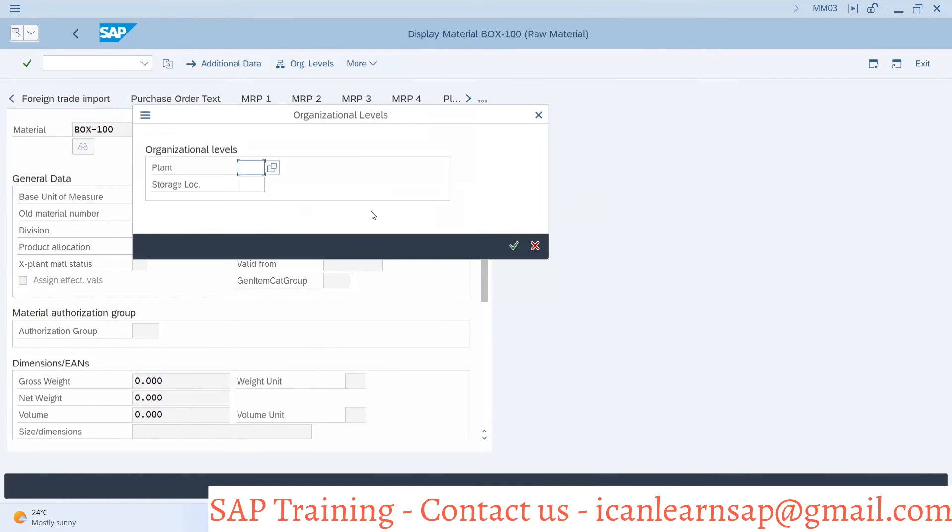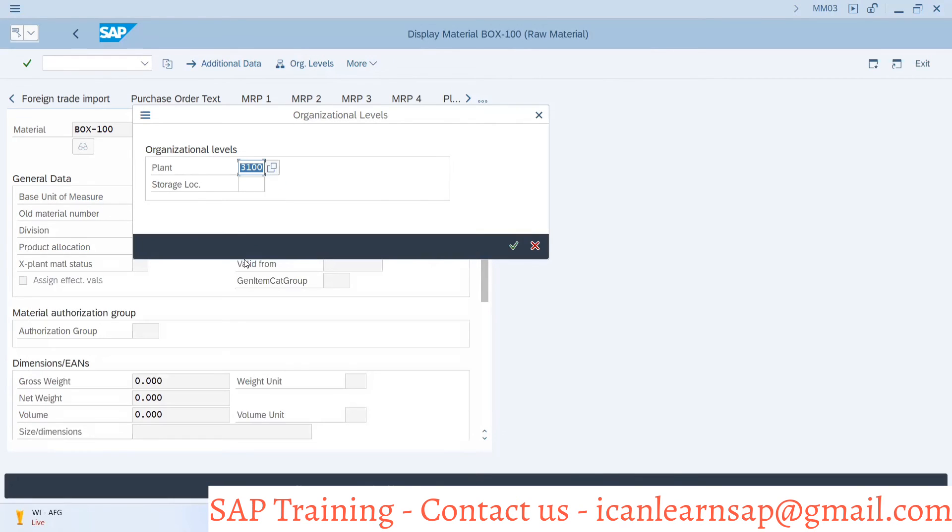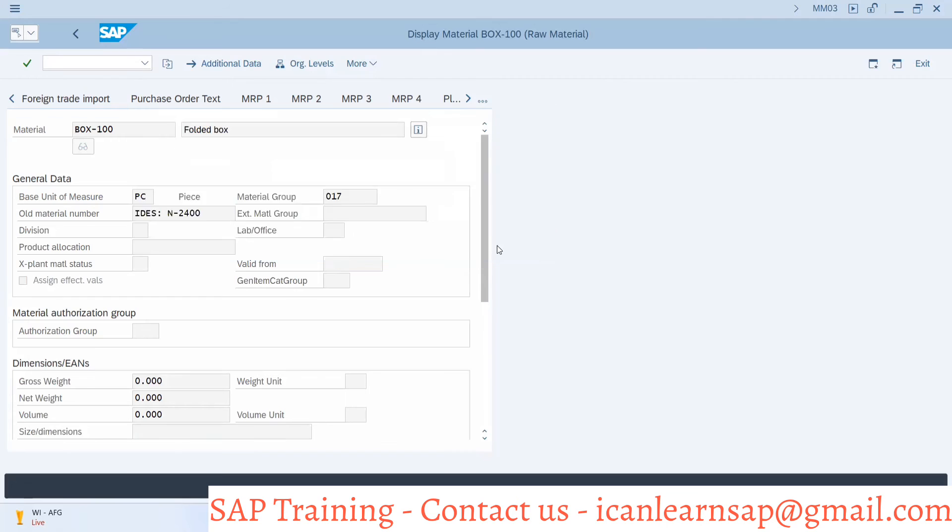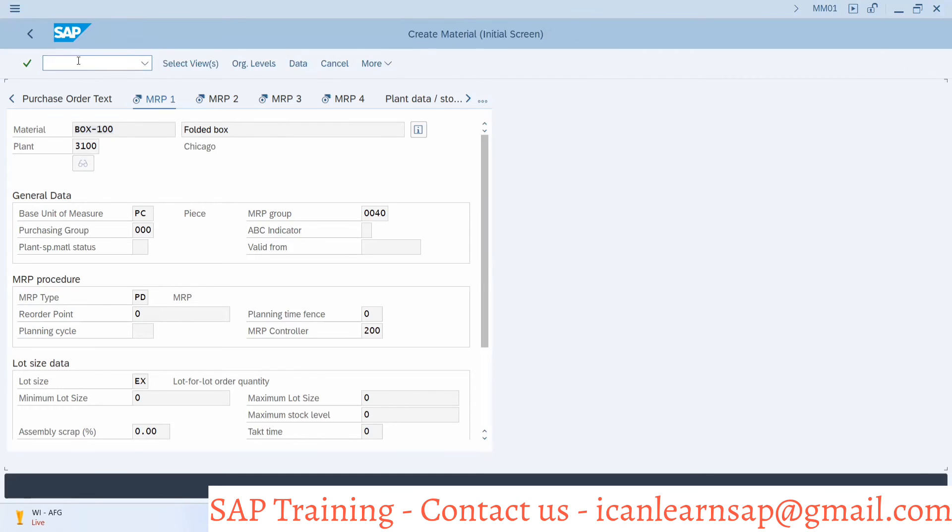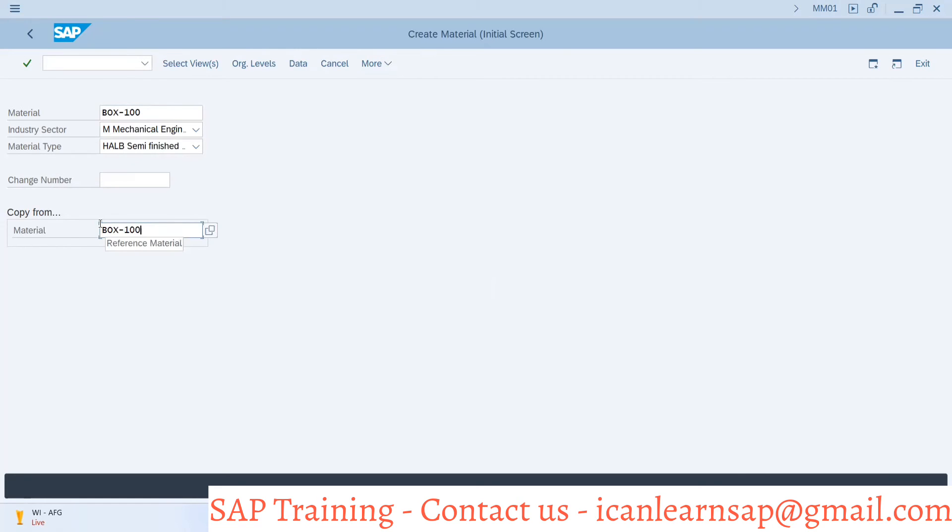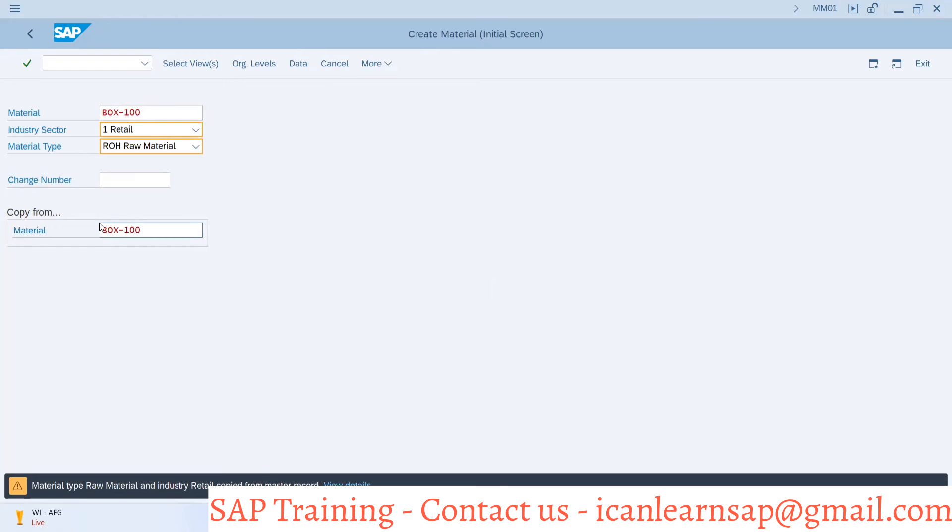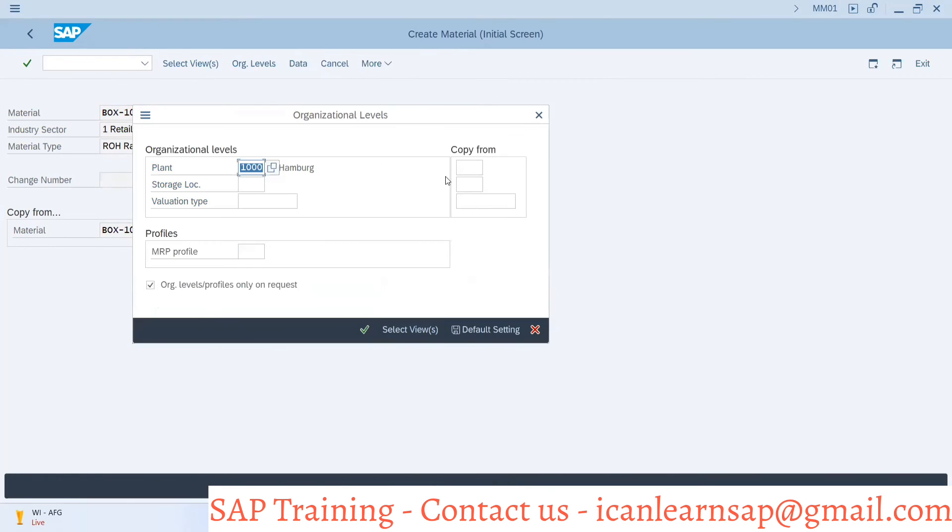It's available in 3100 Chicago plant, somebody has created it. So box is available in 3001 plant. I'm extending this material using MM01, box 100, just for your understanding. It's raw material. I'm okay with that organization level, copy from 3100. I'll use B15.